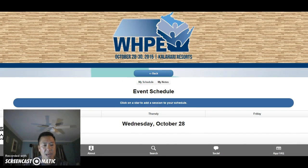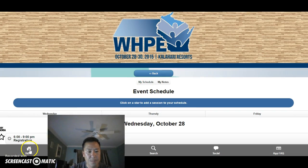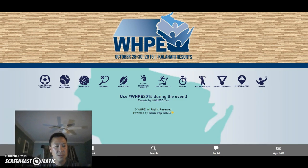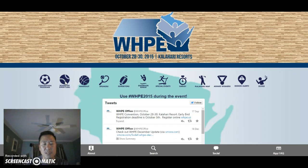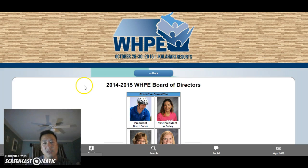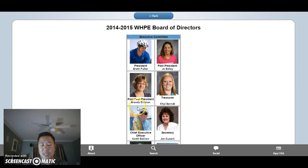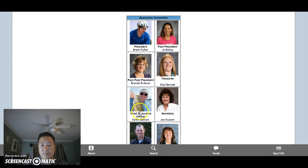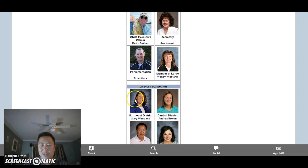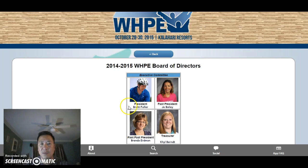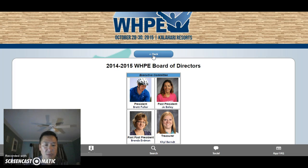I'm going to go back to the home page. Right down here you'll see a quick home button — I'll click home and that takes me back to the main page. The Board of Directors button is pretty self-explanatory, just like on the WHPE website. You have your executive committee, president, past president, CEO, and district coordinators. Here's me as the Northwest District Coordinator. So you can see who your current executive committee and board of directors members are.